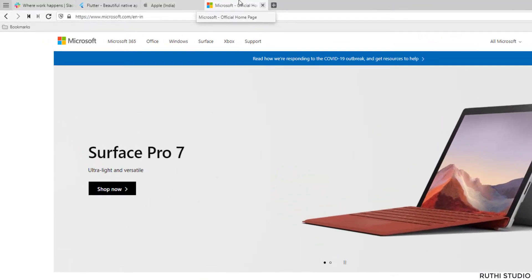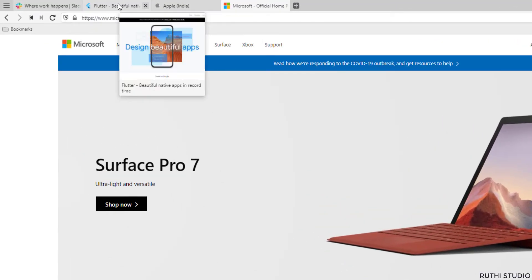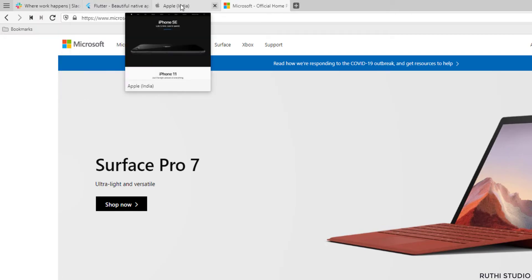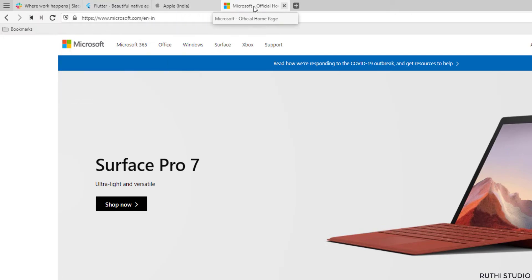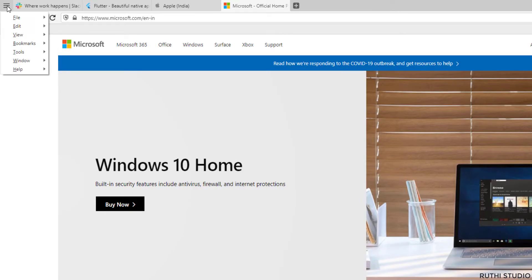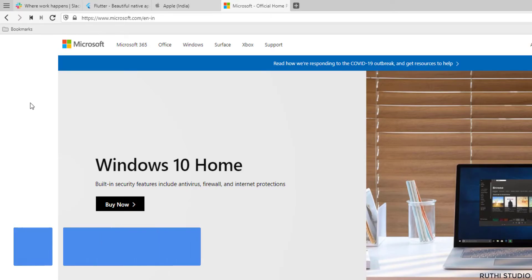I have four tabs opened here in my browser and now I want to stack them under one tab so that anyone looking at my browser cannot find out on which tabs I am working on. This option is not available in Chrome or Firefox, so for this I am using Vivaldi browser.